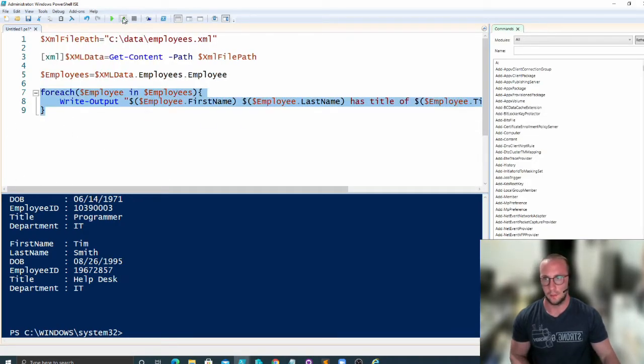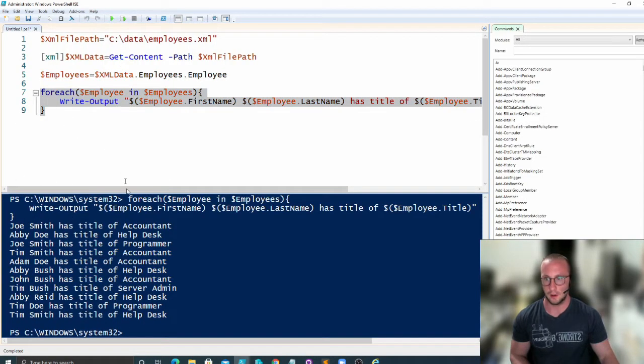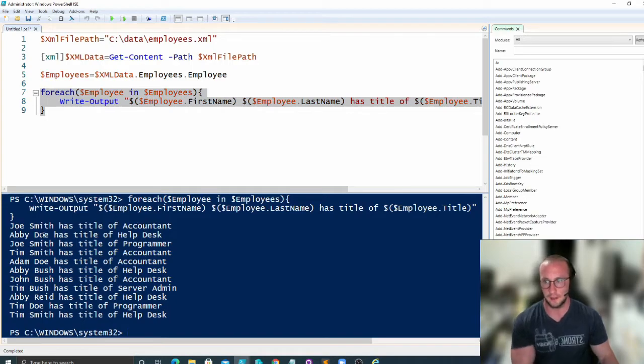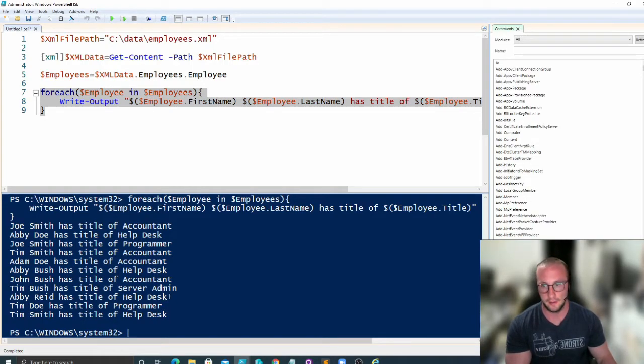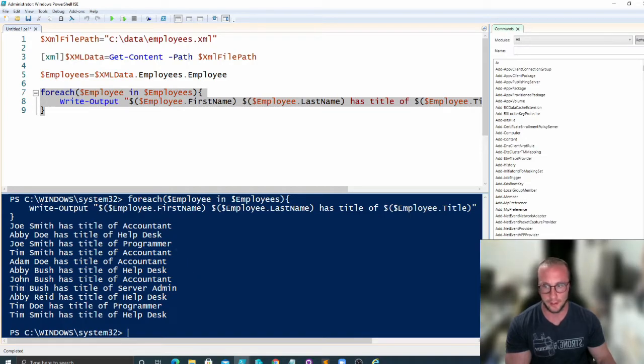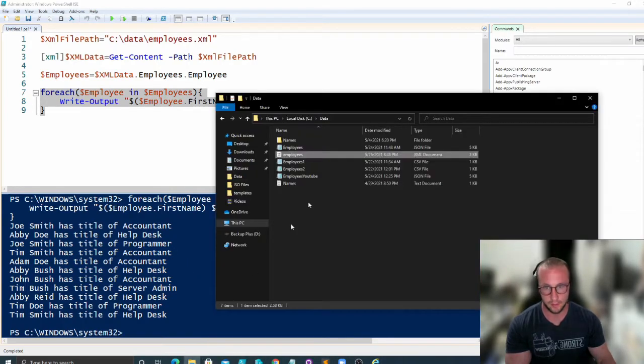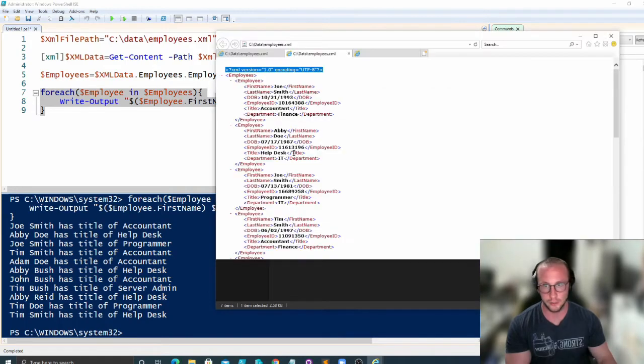So this is how we would process our XML data so we can go through each employee and give us the details for that. And we can actually make sure that this data is correct by just double checking our employees.